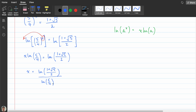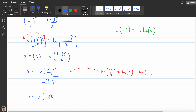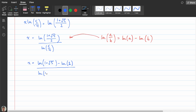We can clean this up using logarithm laws. The quotient rule states that ln(a/b) equals ln(a) minus ln(b). Applying that to both the numerator and denominator, x equals (ln(1 + √5) − ln 2) over (ln 5 − ln 4), and that is our simplified solution.